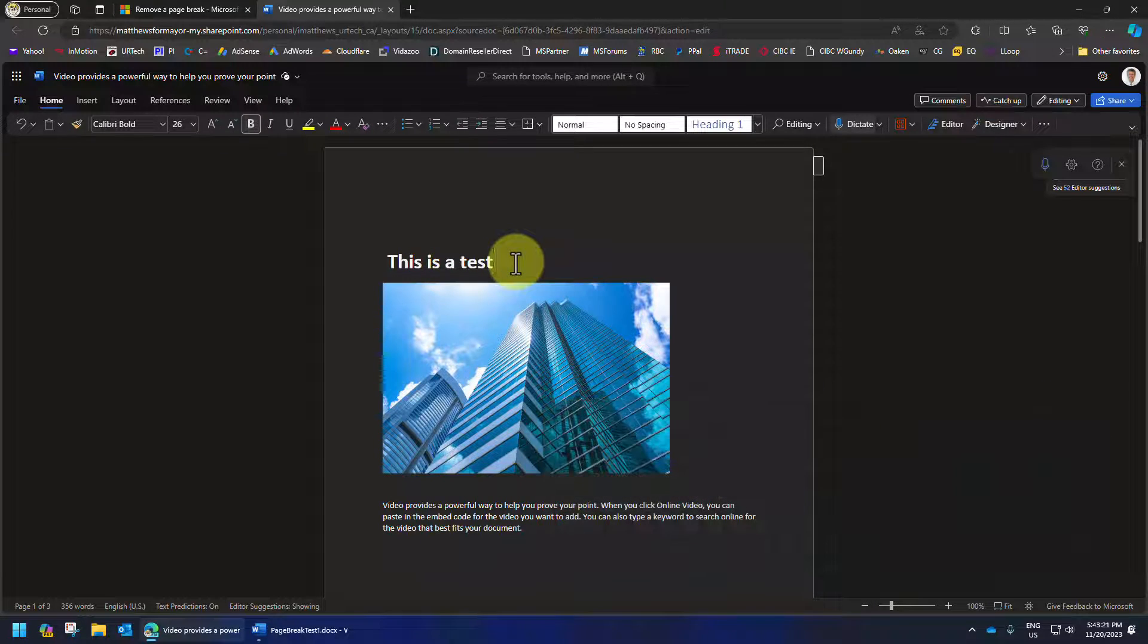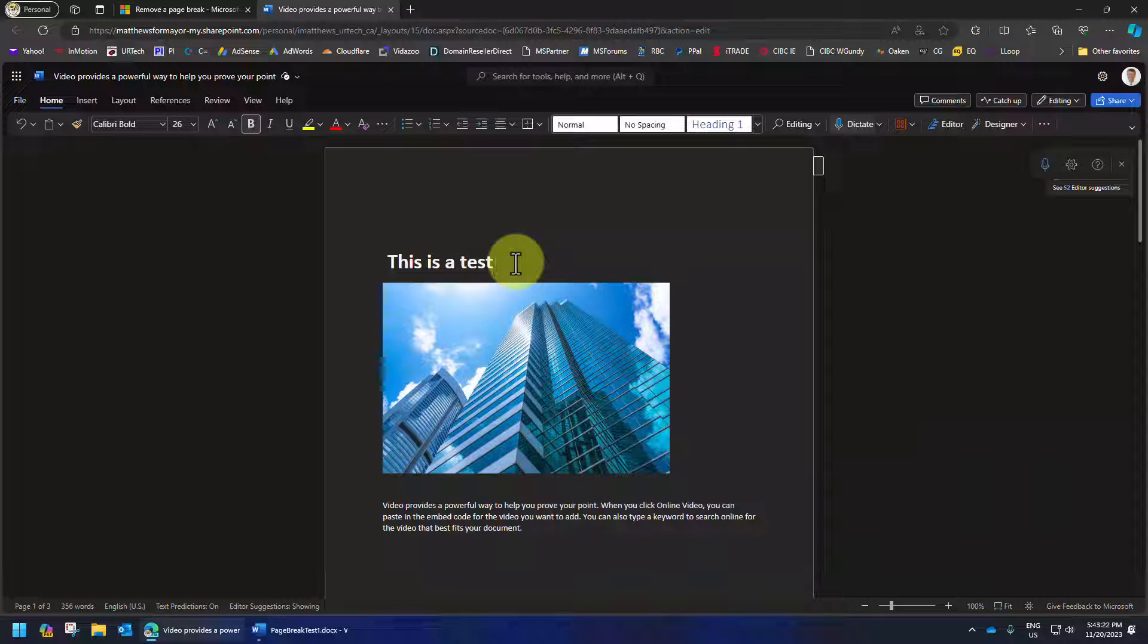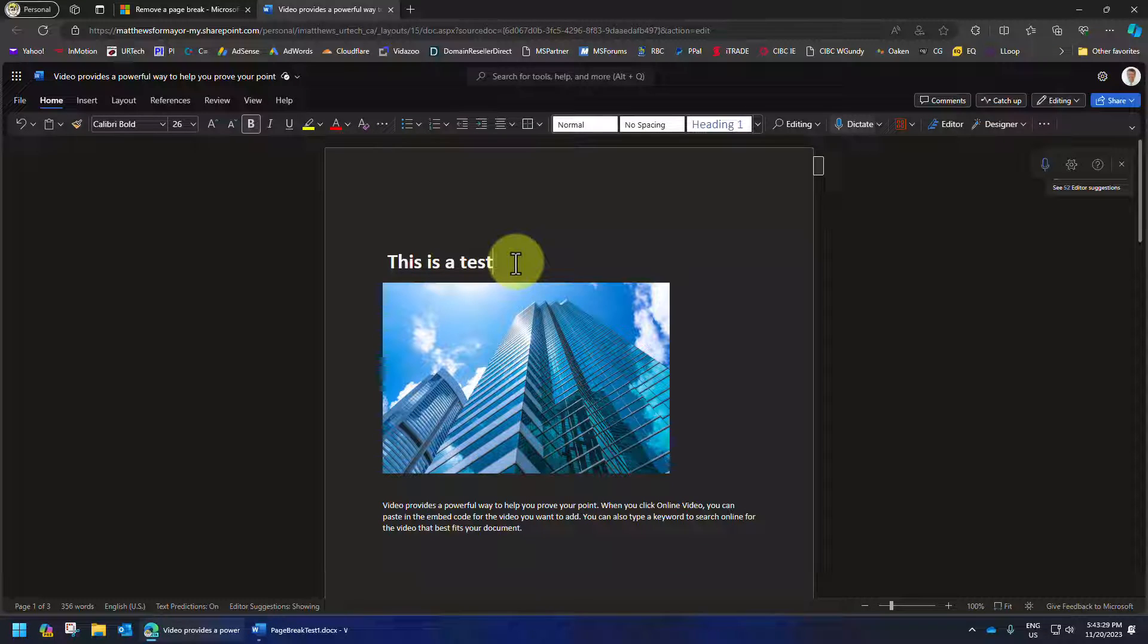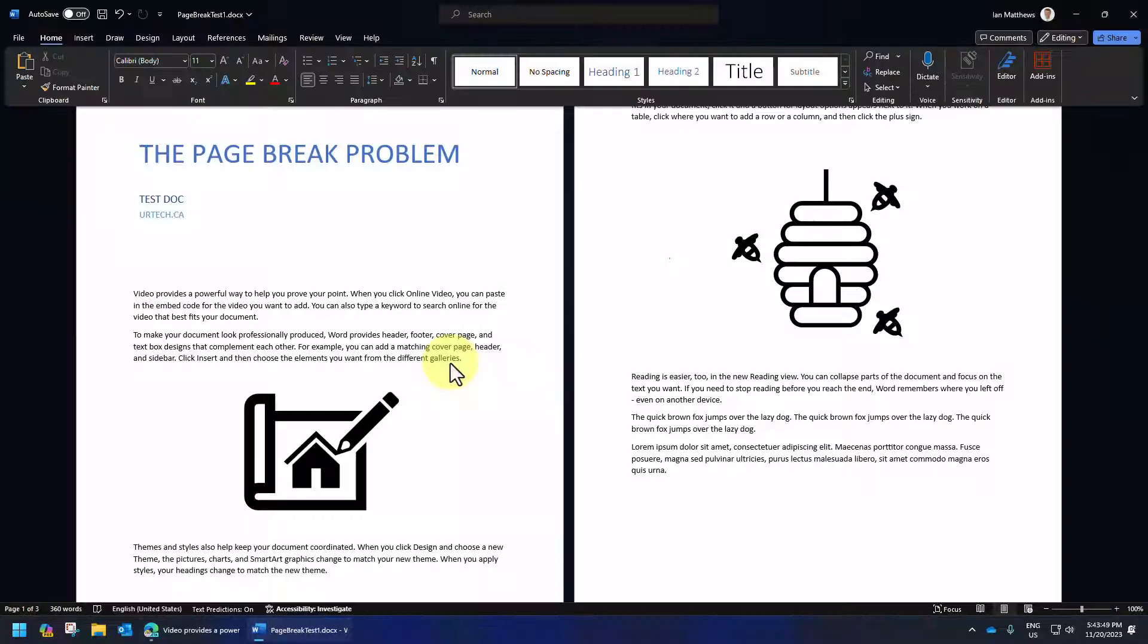That shortcut key combination of Ctrl+Shift+8 to hide and show hidden characters like carriage returns in Microsoft Word also works in the desktop product.